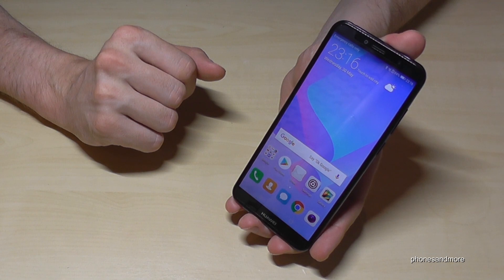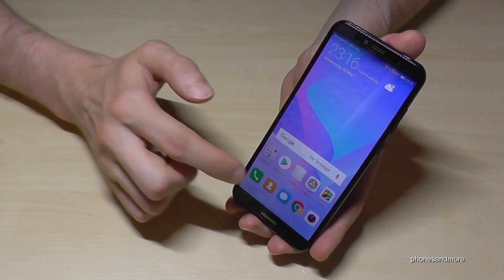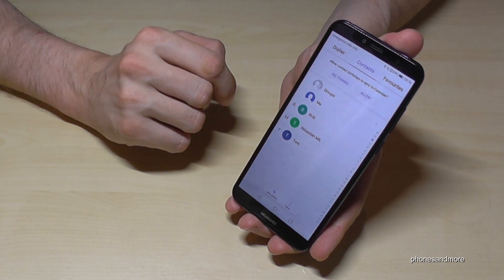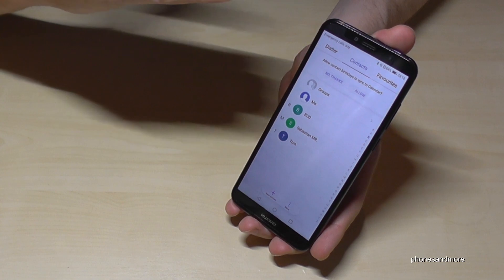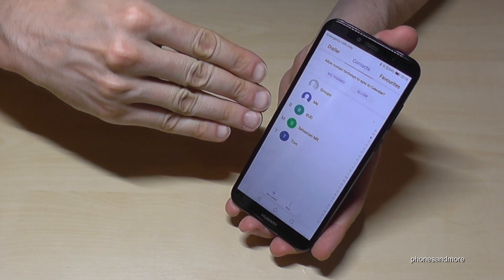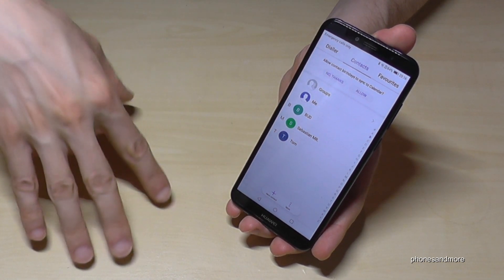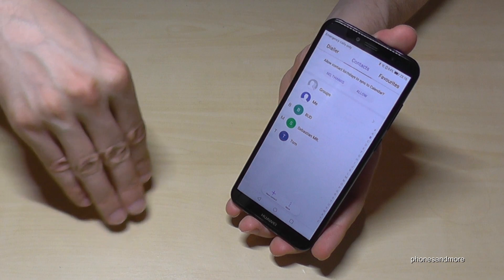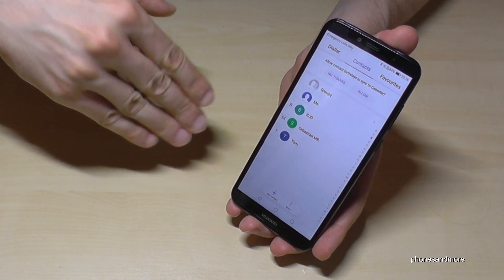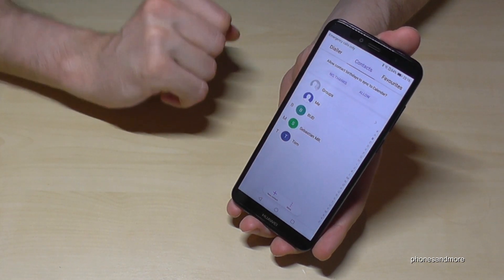First of all, we need to go to the contacts. You can block the persons you have in the contact list, in case the number which disturbs you. If you don't have it in the contacts, save it first in the contacts.